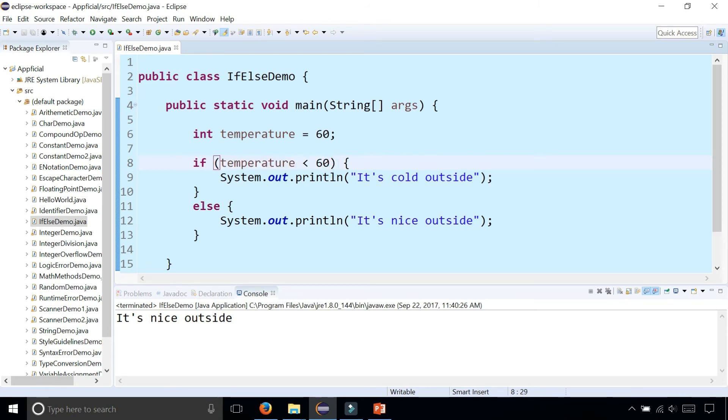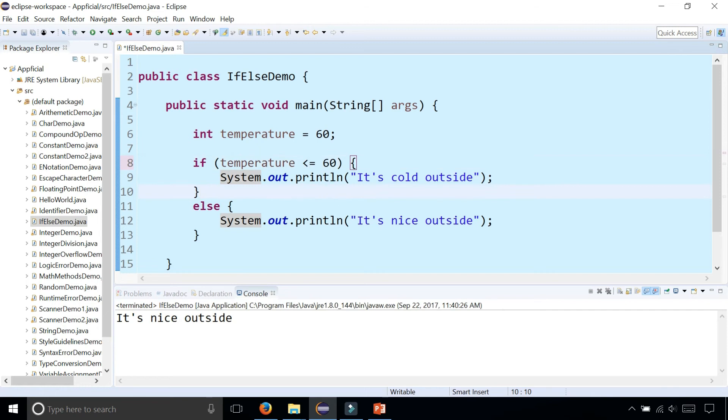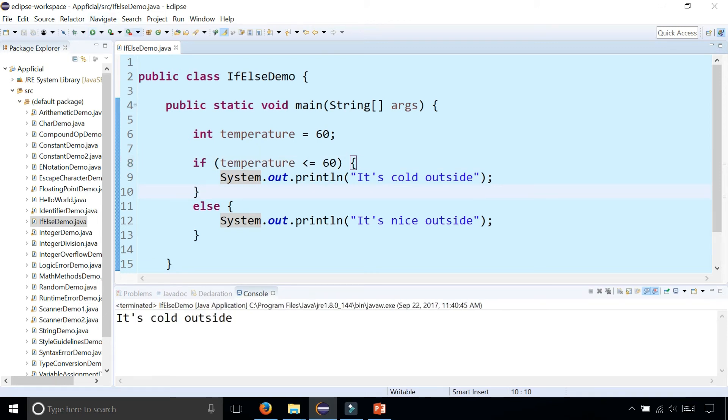If you want it to include 60, you can make it less than or equal to 60 by adding that operator right there, the equal sign. And now if the temperature is less than or equal to 60, it says it's cold outside.